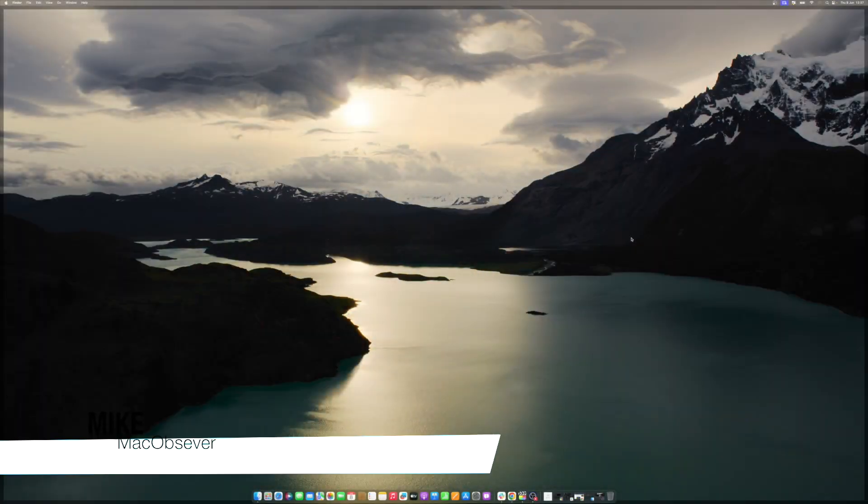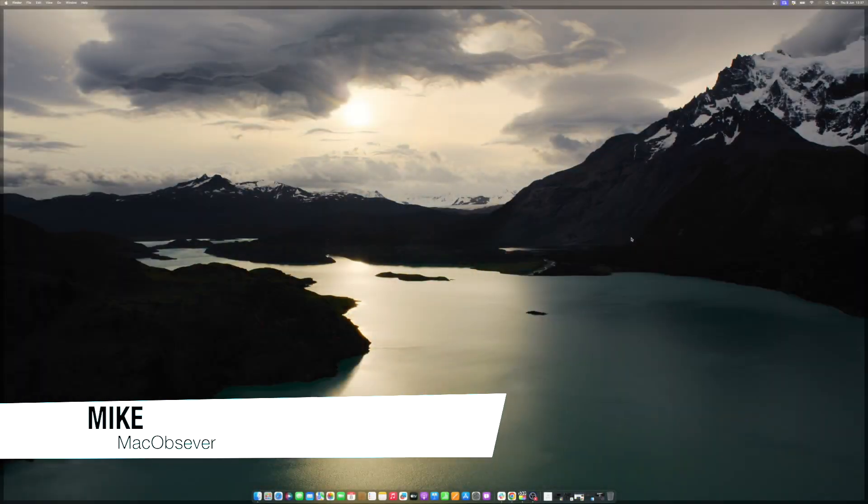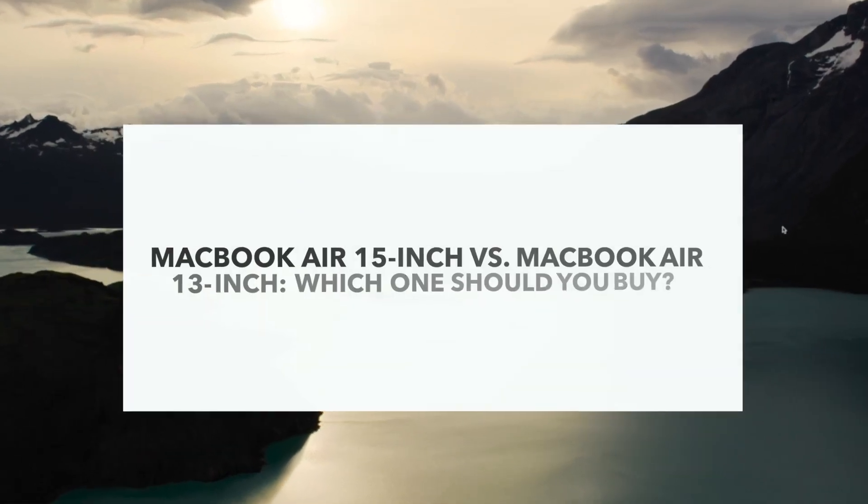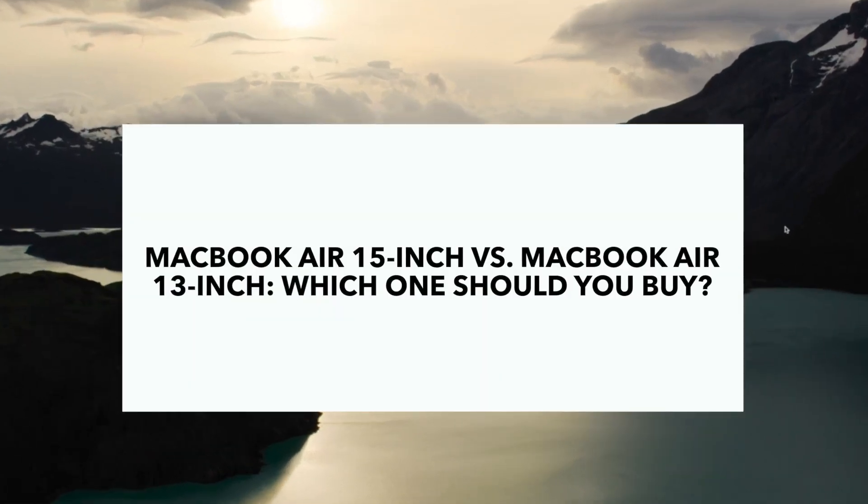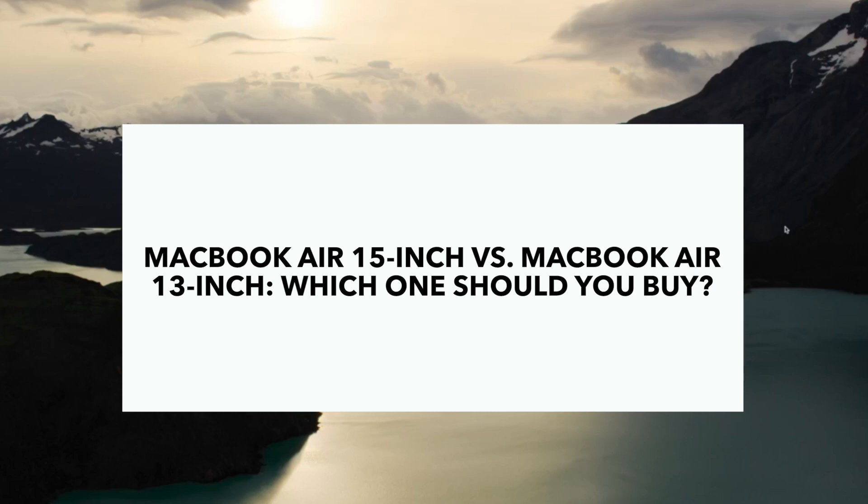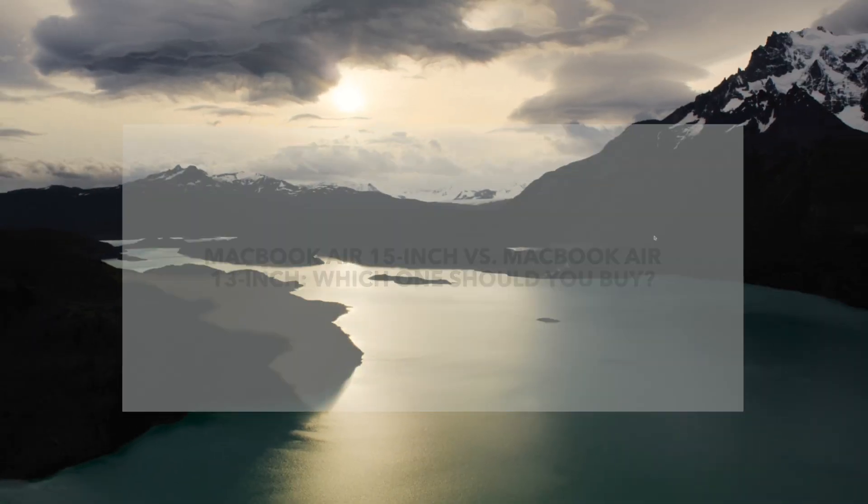Hello guys, this is Mike here at MacObserver, and today I'll show you the difference between MacBook Air 15-inch versus MacBook Air 13-inch. The question remains, which one should you buy?